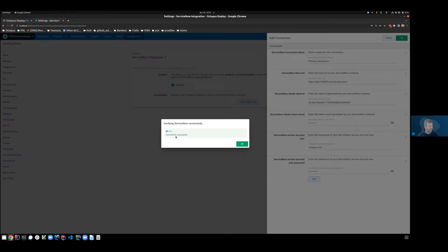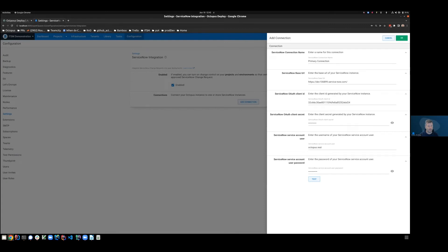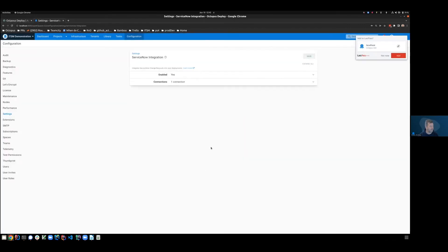Terrific. So we can see that I've got a connection successful message, which means that all of my parameters have successfully found our instance of ServiceNow. Make sure you press the OK button to keep the connection. Then let's persist them to the database with a save.